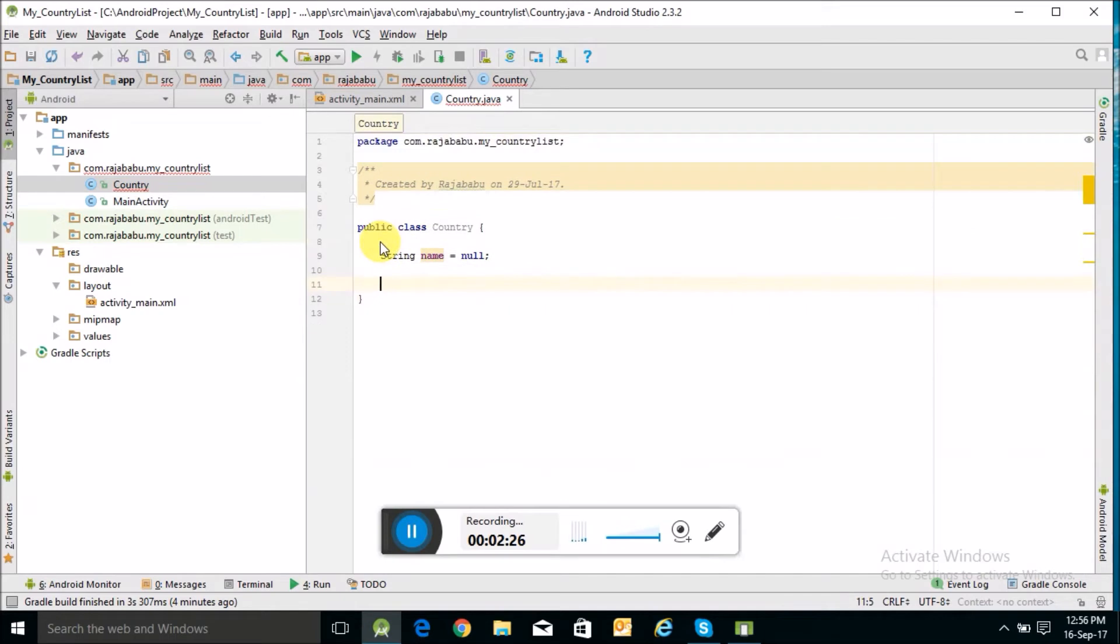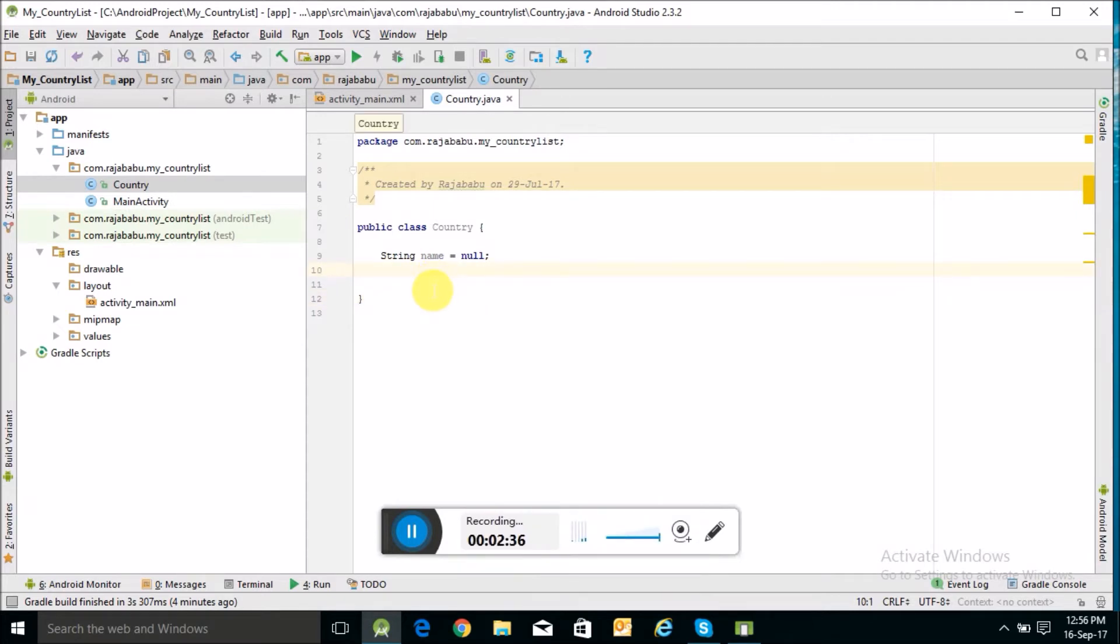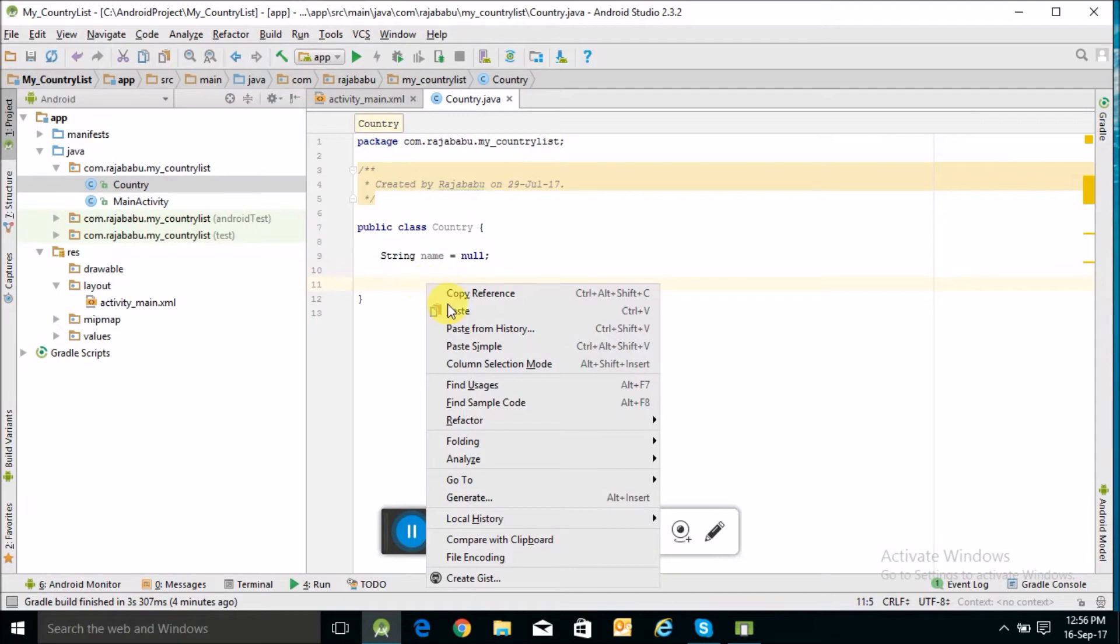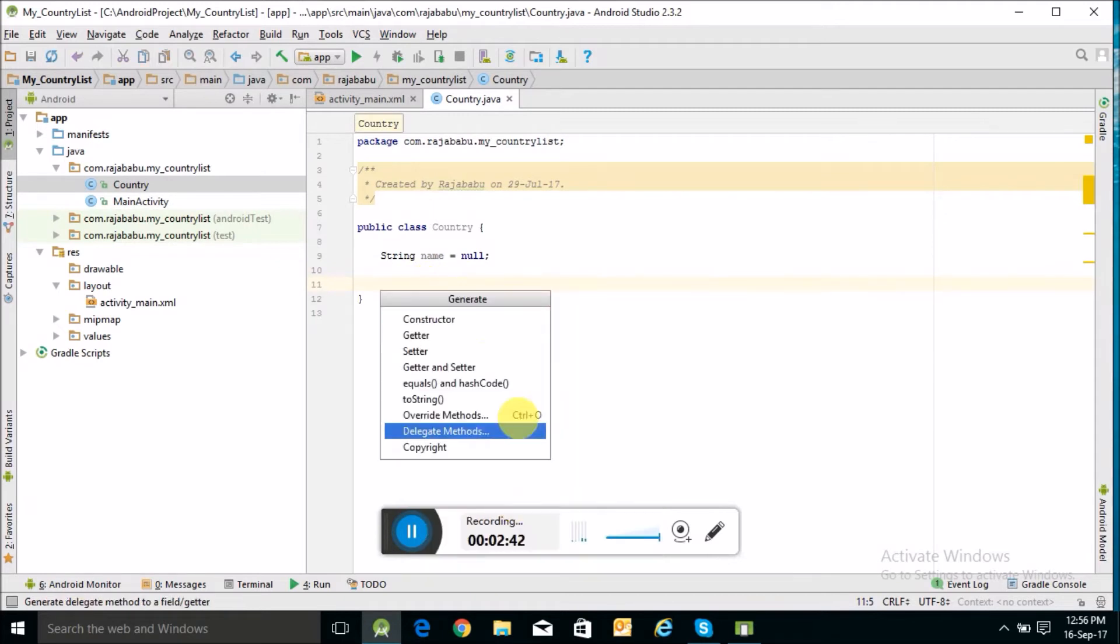So this is our Country Java class. I will create a constructor here, generate a constructor.